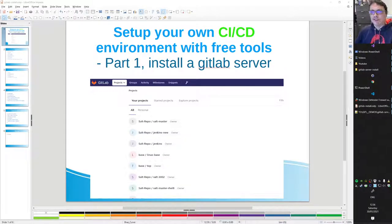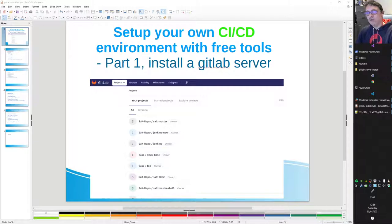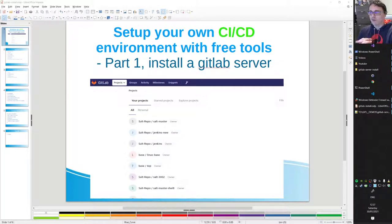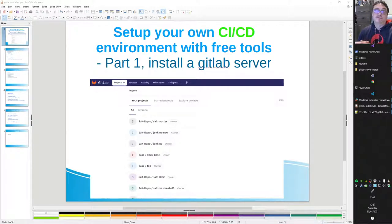Hello, Mr. Automation here. This will be part of several videos on how you set up your own CI/CD environment with three tools, so it won't cost you a penny. Part one is how you install a GitLab server — I use GitLab for this example.